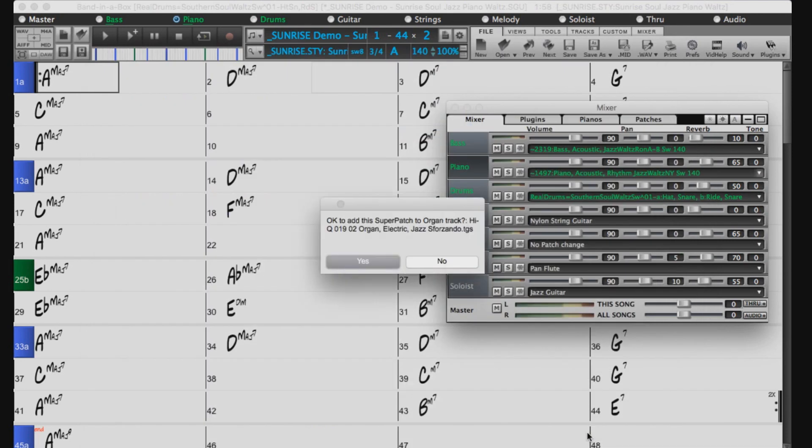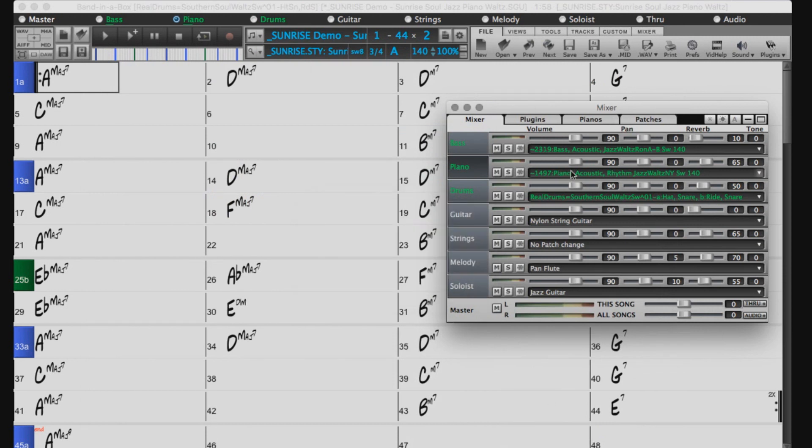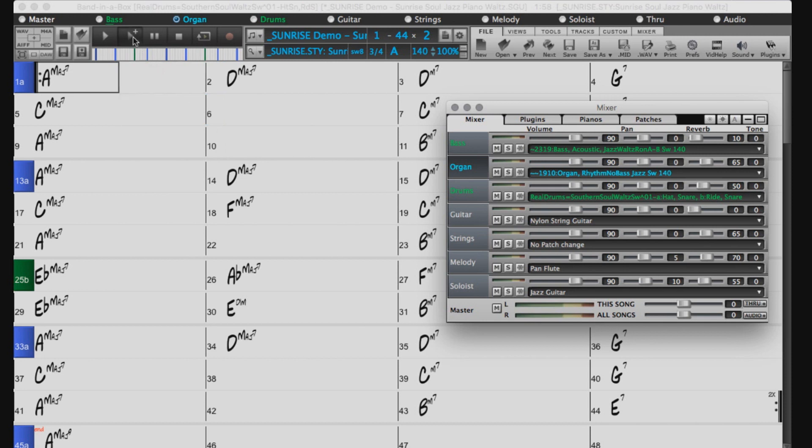Band in a Box has now suggested to use a Hi-Q electric organ patch. I'll select Yes. You can see the piano track is now turned blue. This indicates that we have chosen a MIDI Supertrack. Now let's press Generate and Play.